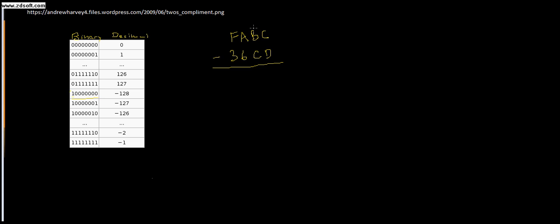But what if I had to carry over from something higher order, something over here, and I had to carry over to satisfy - say I had, for instance, 36CD, and I was subtracting FABC.